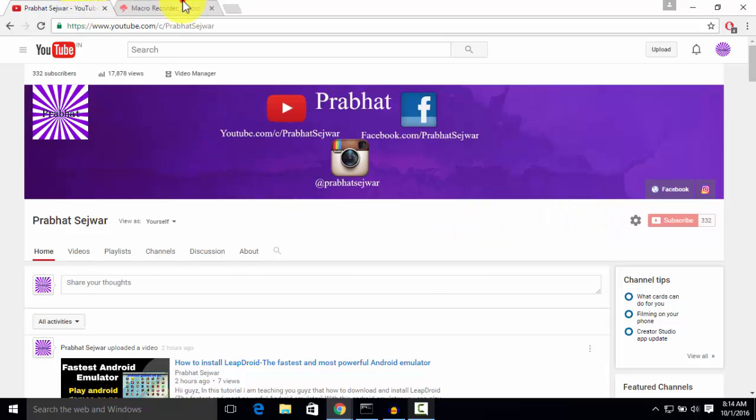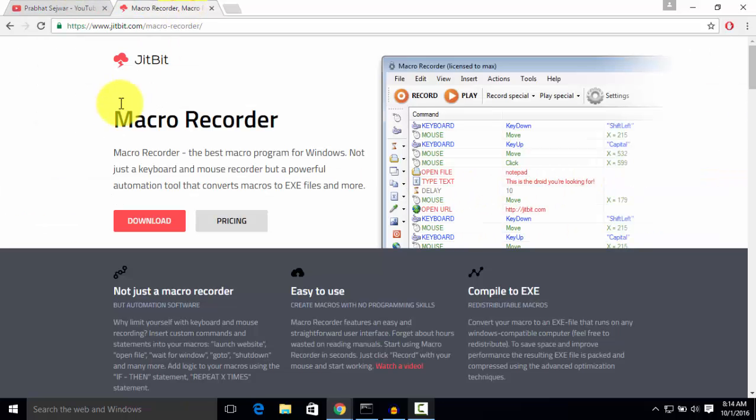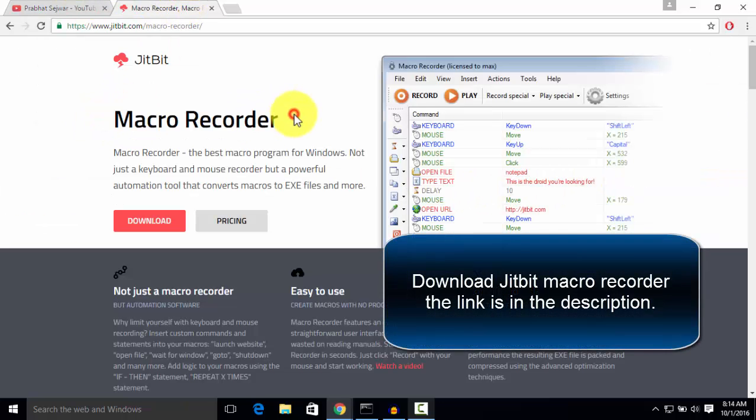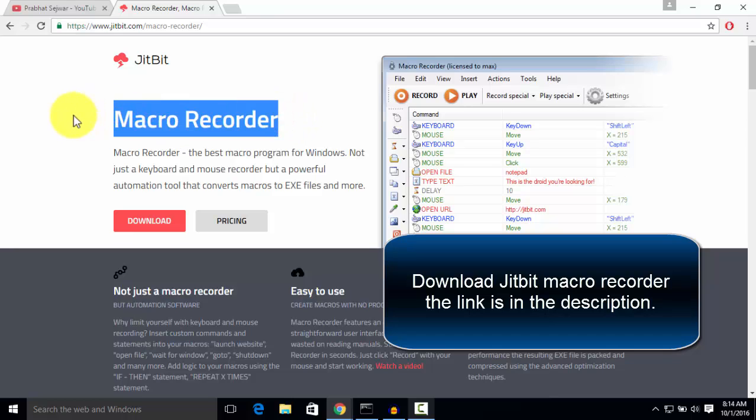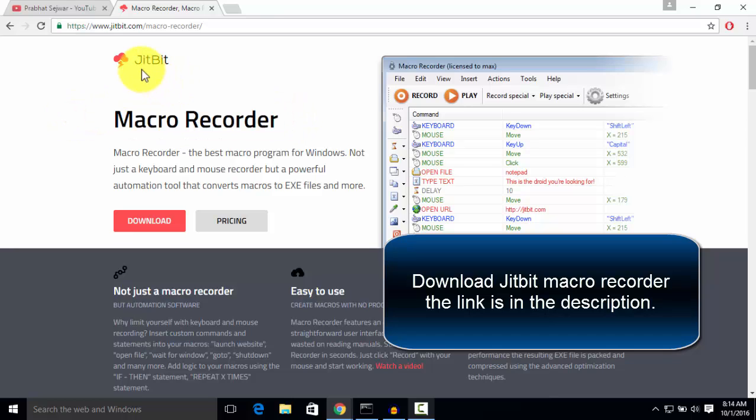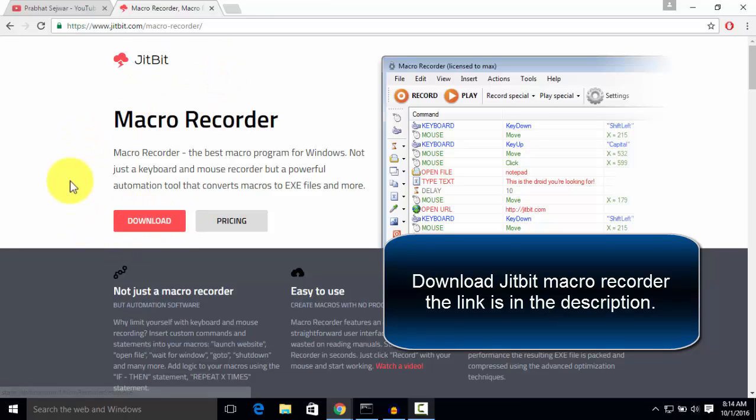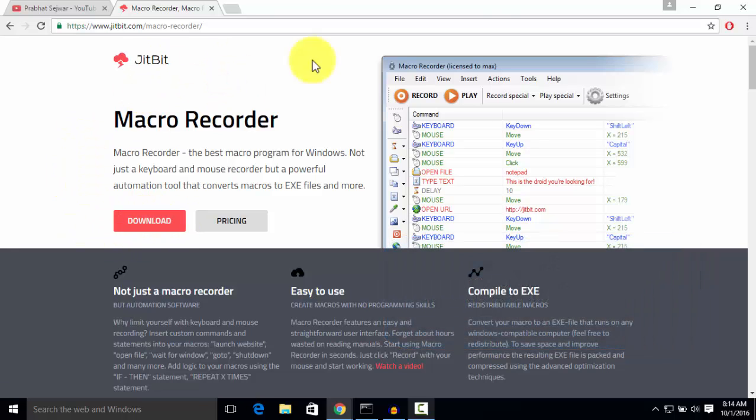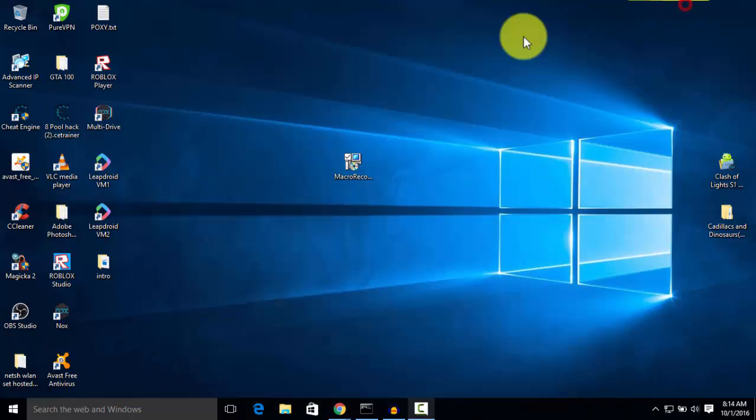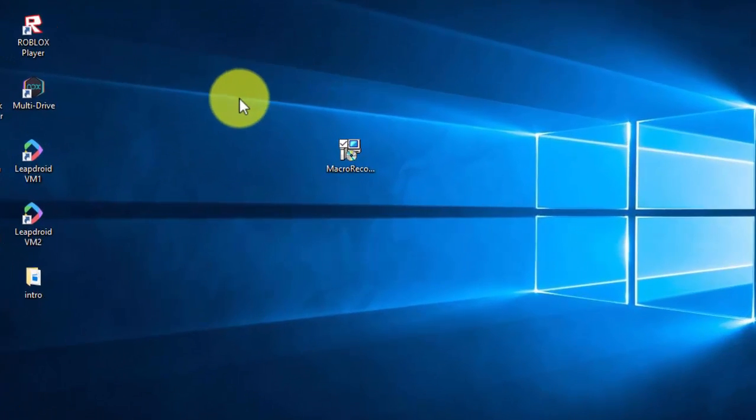Now you need to download a macro recorder. The link is in the description. You can use any macro recorder, in my case I'm using Jitbit. The link is in the description. You need to click here to download and it will start downloading. It is around 1.75 MB. You need to simply download it and then install it.